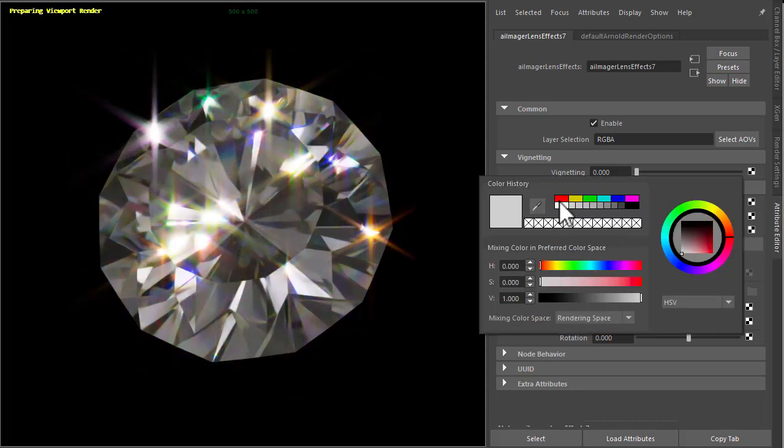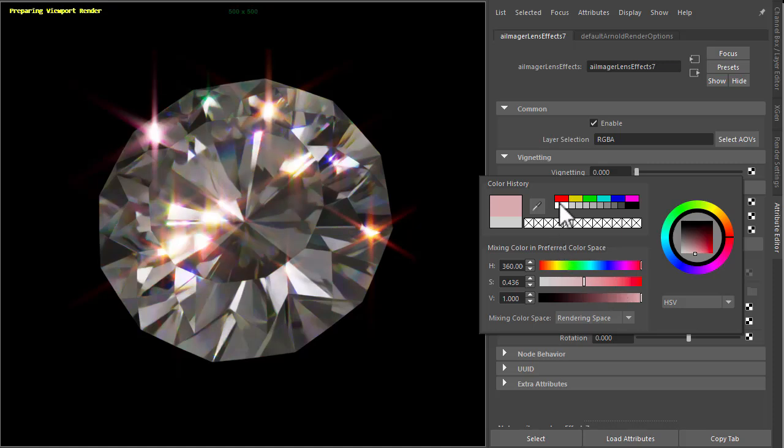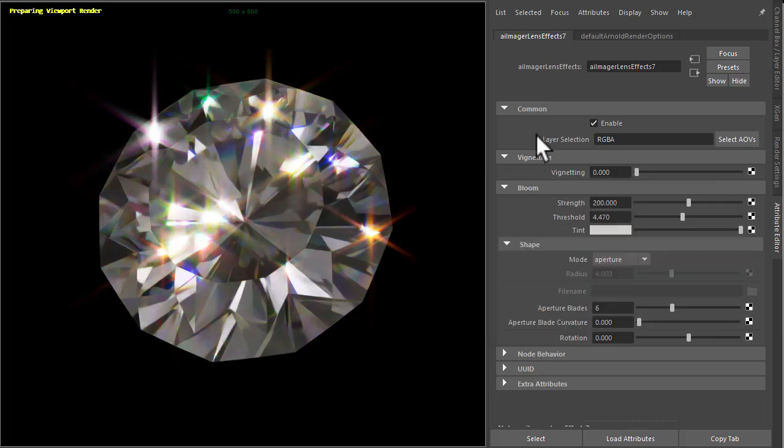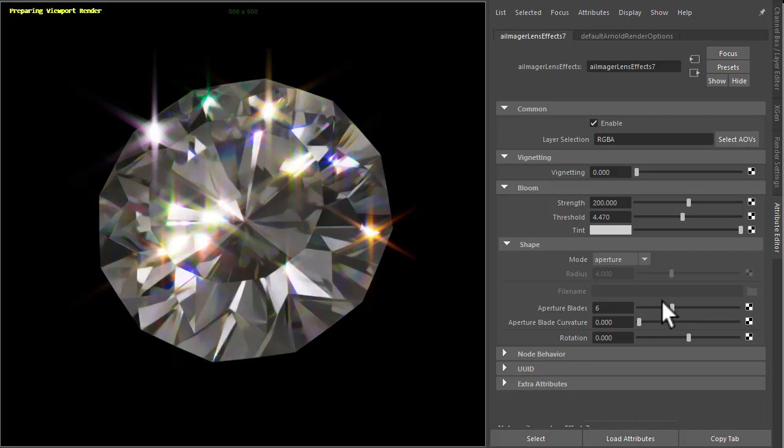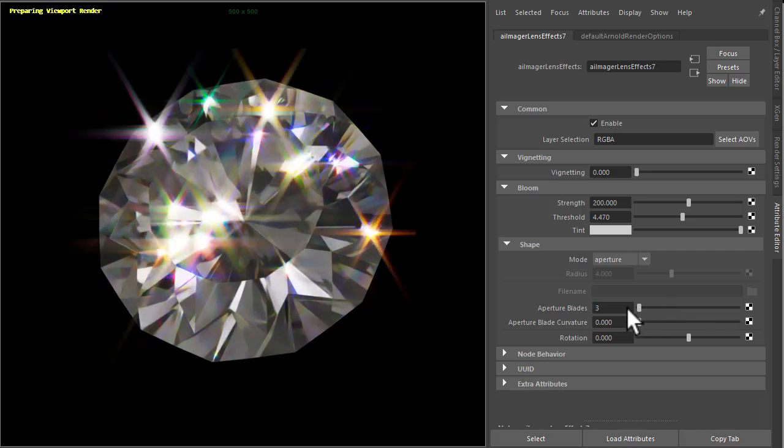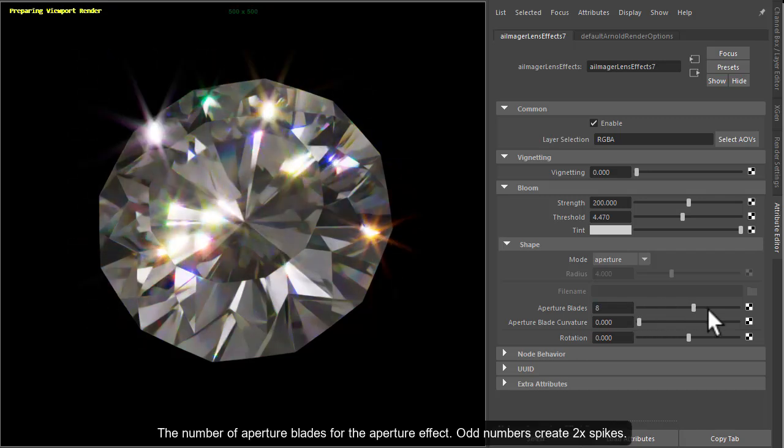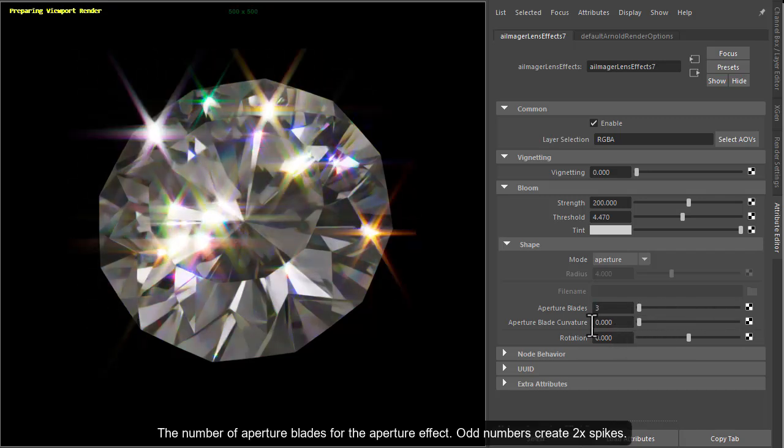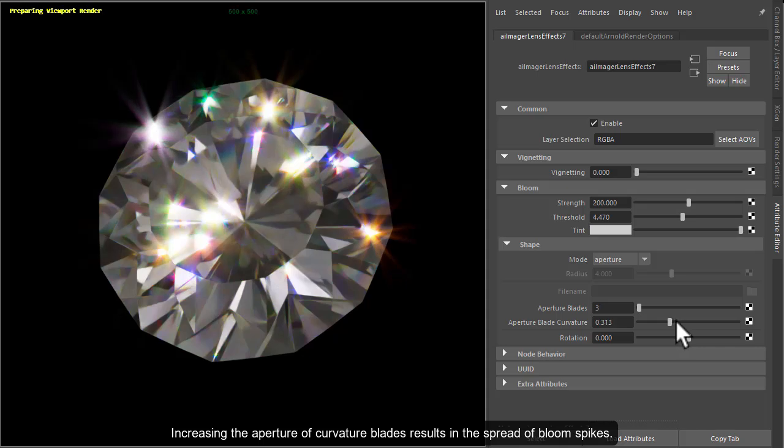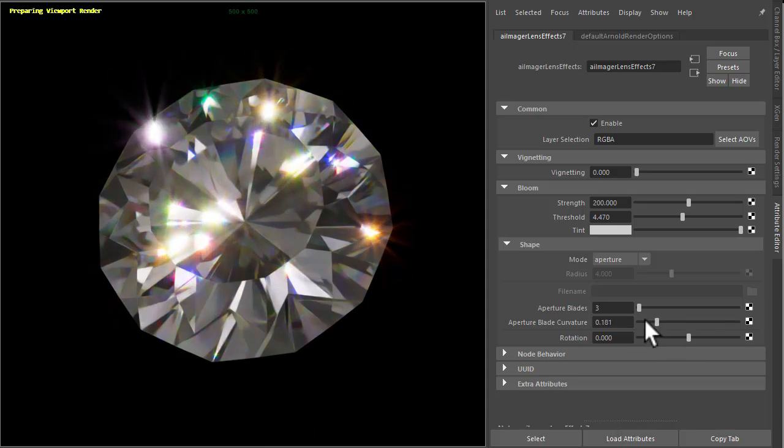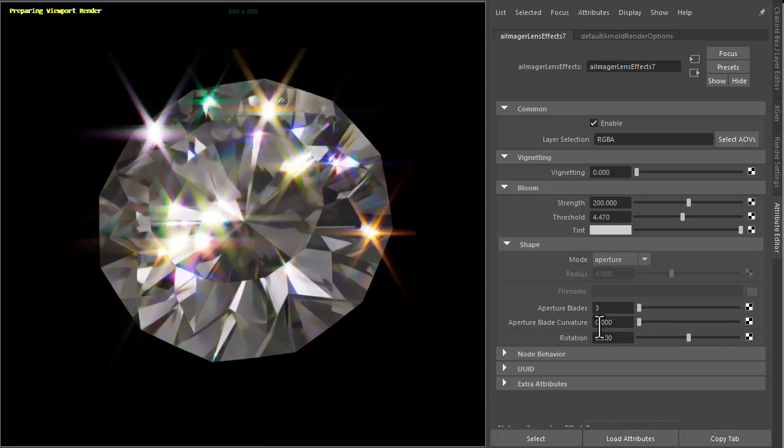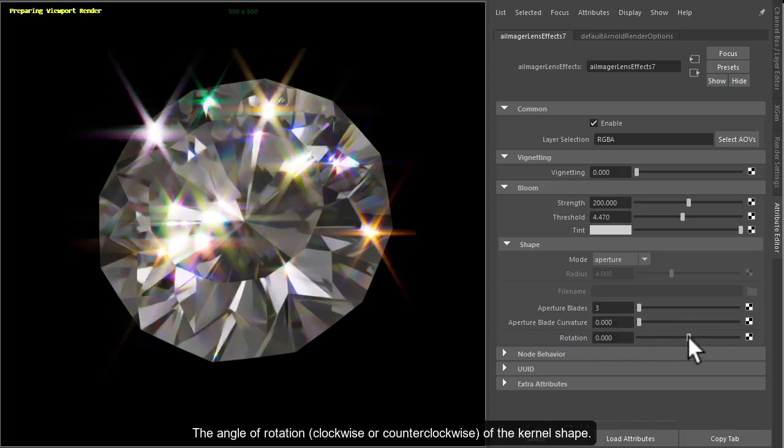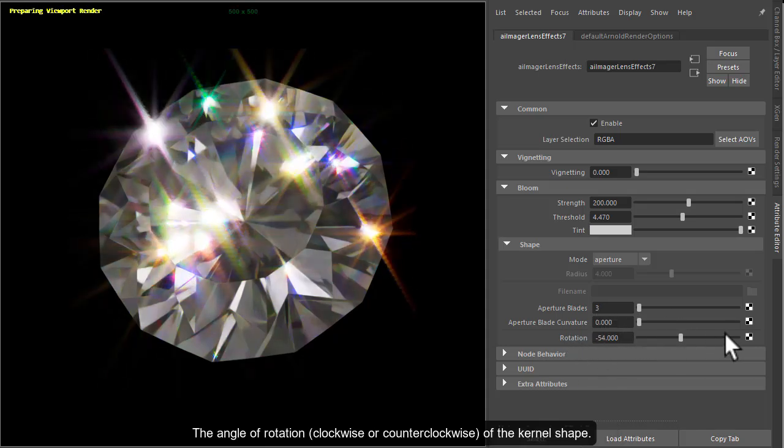We could tint it if we wanted to. I'm just going to leave it as default. I could also change the aperture blades or the curvature if we want to soften it a little bit and rotate them as well.